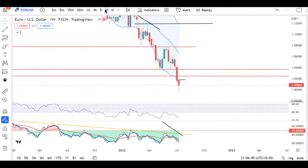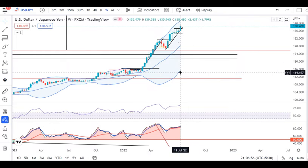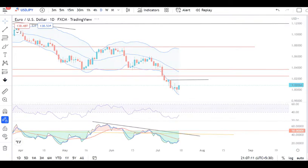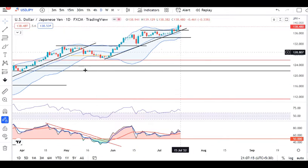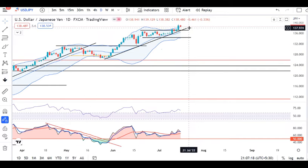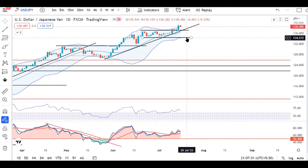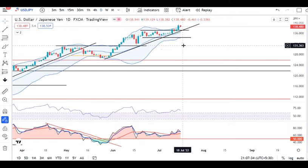Looking at dollar yen on the weekly, the recent high touched was 139.39 and the weekly close rate is 138.48. If we look at the daily timeframe, this is the case of a trend line. If we look at the trend line, we don't have to close below the trend line. If we look at the trend line breakout, we can plan for selling.